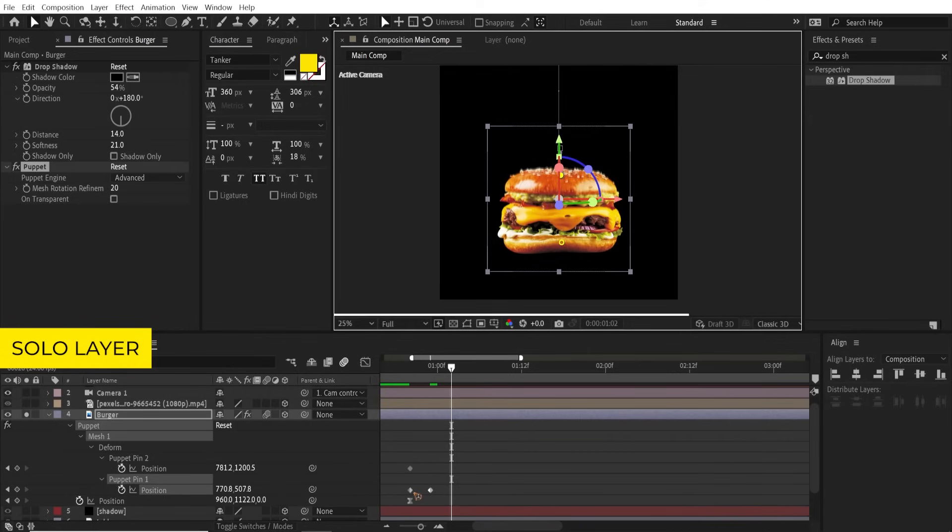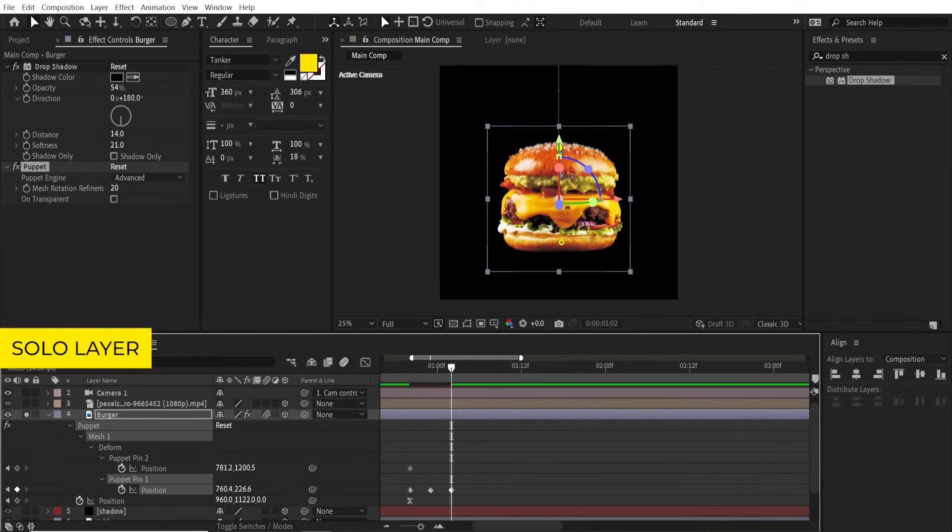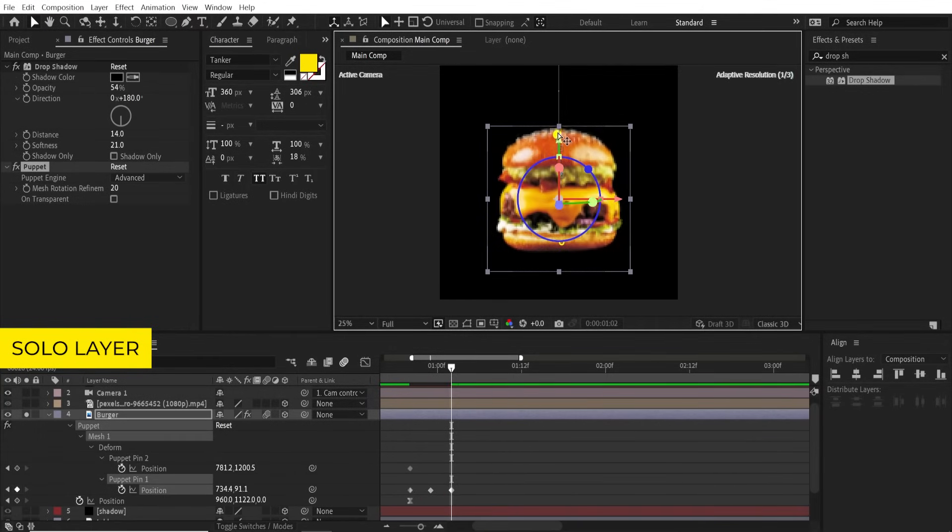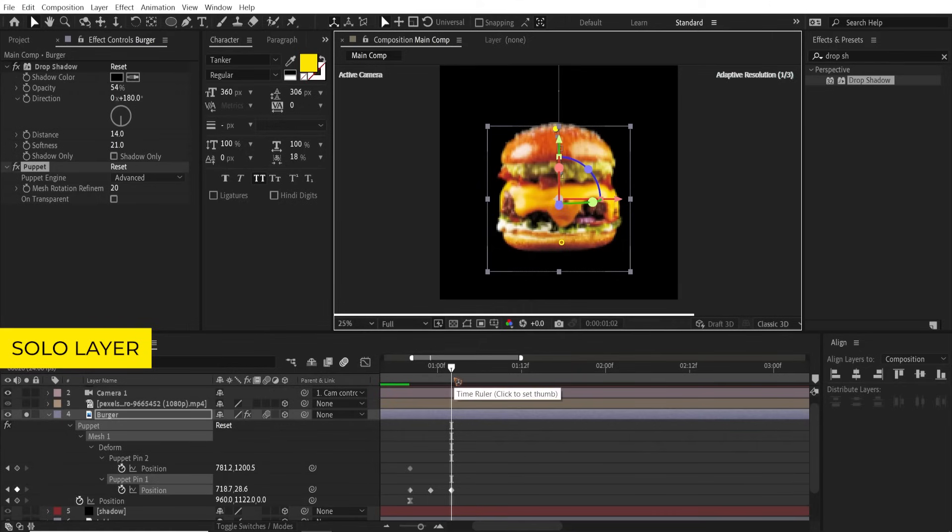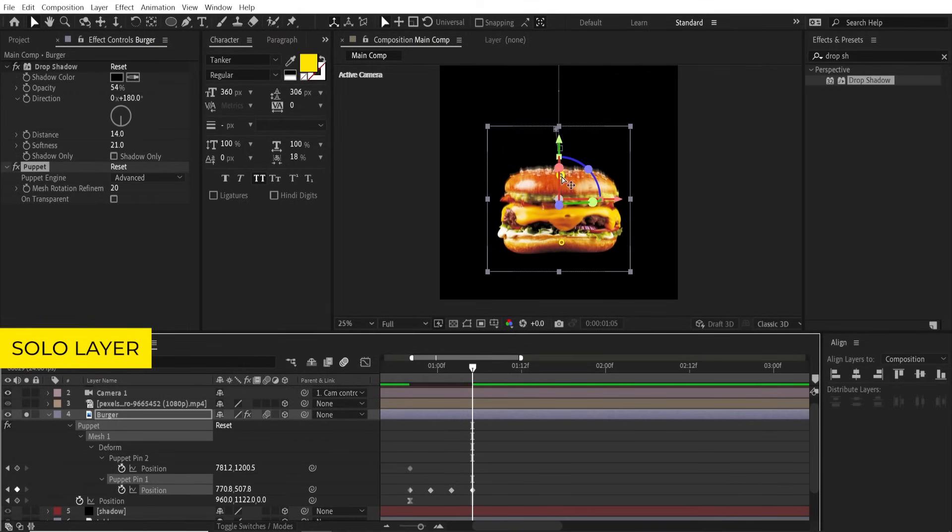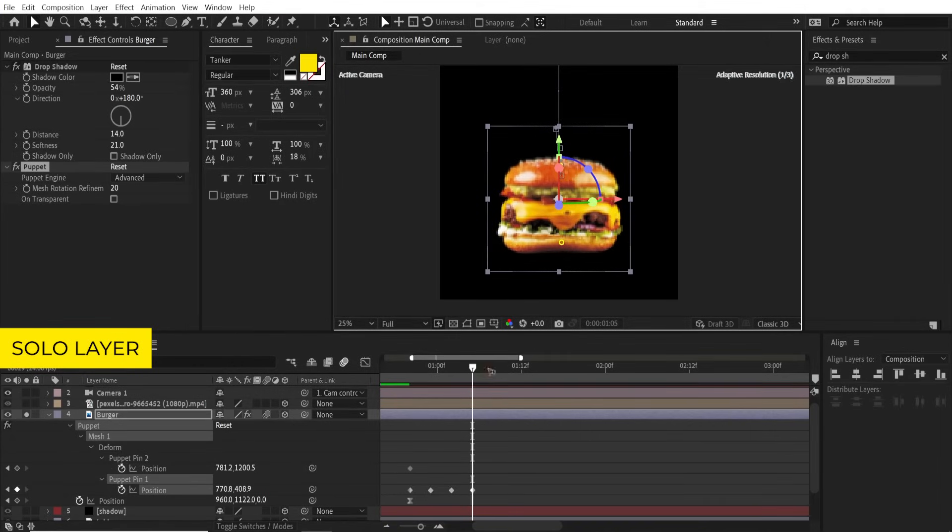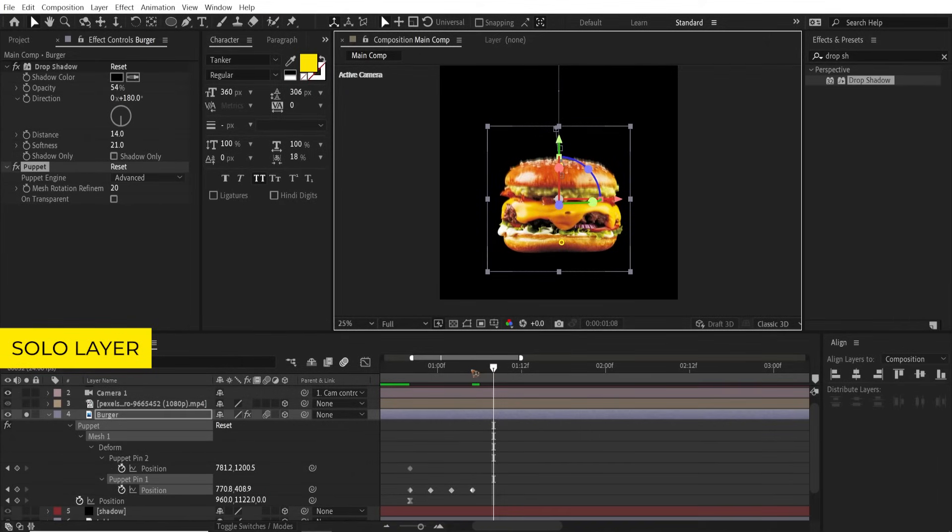Make sure you select only a single point and squeeze it down. I'm gonna go forward a few frames and I'm gonna move this up like this. Go forward a few frames again and copy this and paste it here. I'm gonna change this to like this. The whole idea is to animate the burger as if it is bouncing.